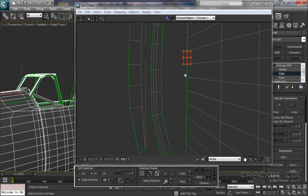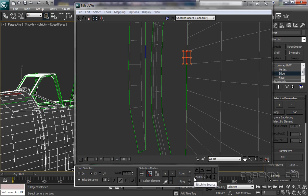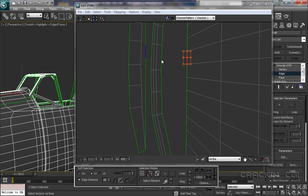A lot of people when they first start out get very frustrated with this stitch issue. Because what they see down here in our tool panel is this stitch - stitch to source, stitch to average, and stitch to target. Well, let's say that this is the source and this is the target.